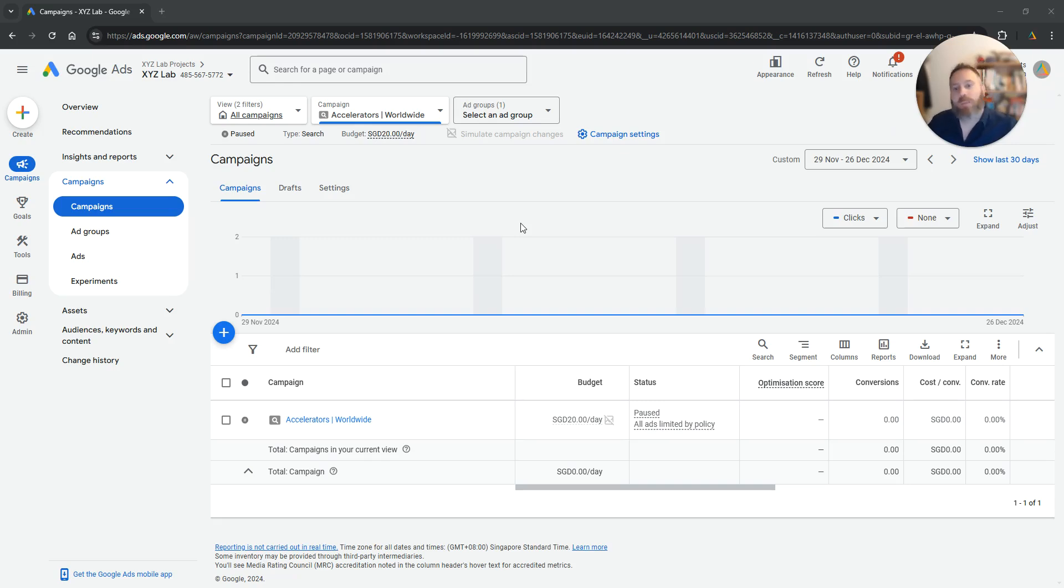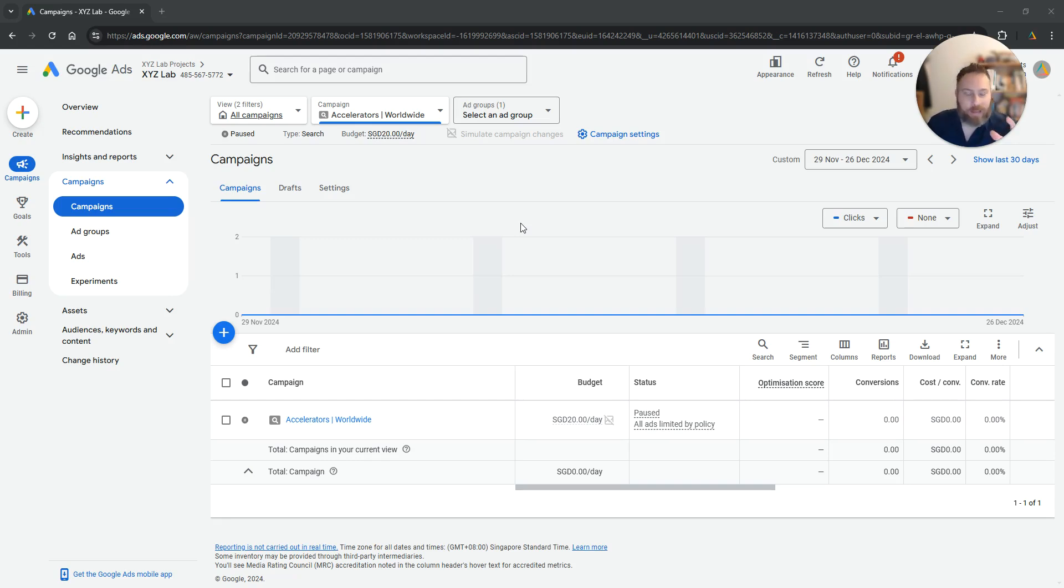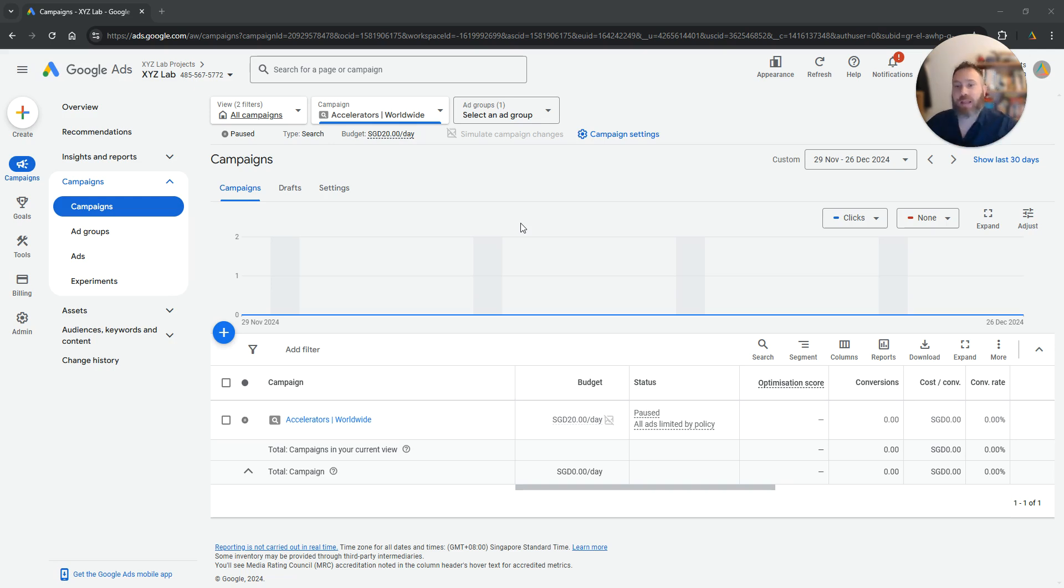Hello everyone and welcome to another Google Ads tutorial. Today we are going to learn how to target a radius in Google Ads. So you want to geotarget a specific radius around the location. I'm going to show you how to do it.